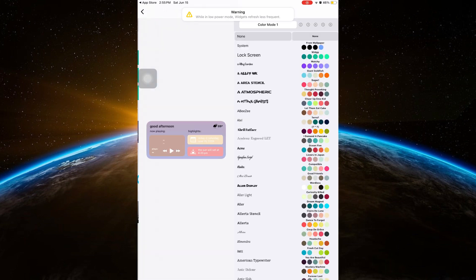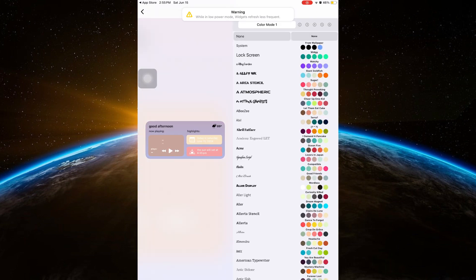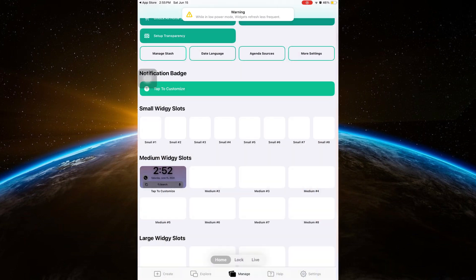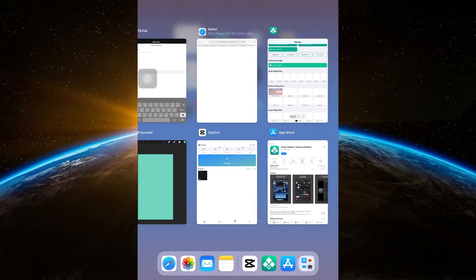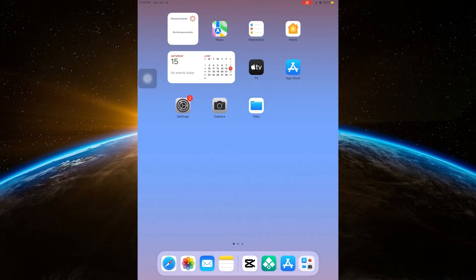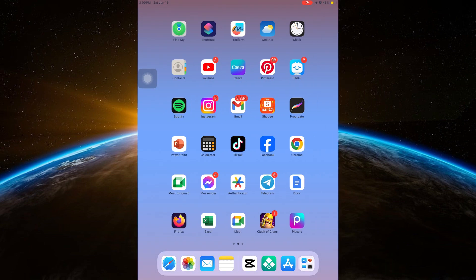You can also customize your chosen widget. And once you're done, go back to Homepage.